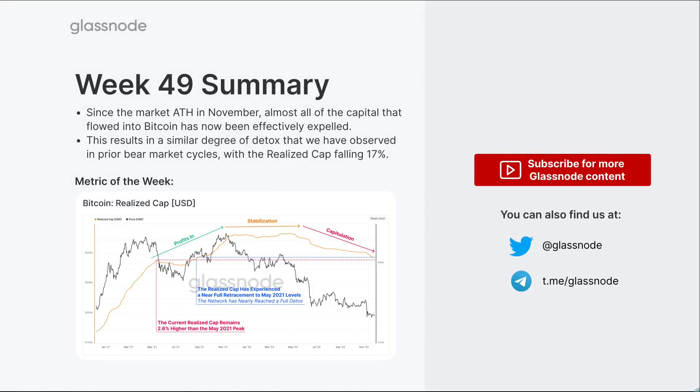Thanks as always for tuning in. Be sure to check out the realized cap if you haven't seen this before - it really is one of the most powerful metrics. There's a lot that comes out of that concept of realized profit and loss. It's great for trying to understand market cycles and whether we're in a profit or a loss regime, as is that P/L ratio. You'll find that all in the advanced subscription. I look forward to seeing you in the next one.